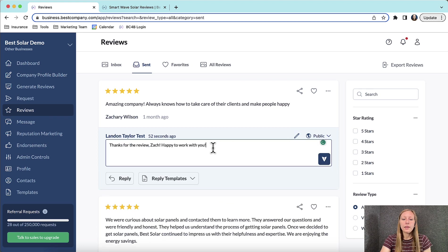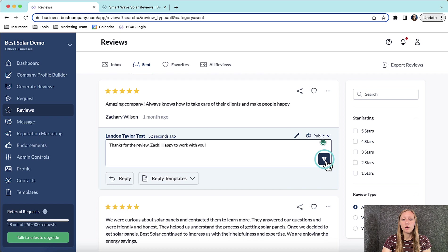You can make any changes that you would like and then click the arrow at the bottom of the reply to save the reply.